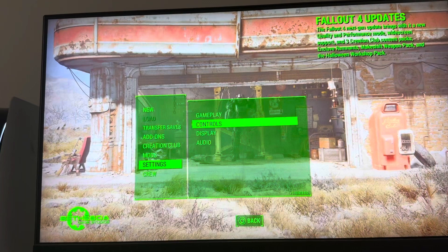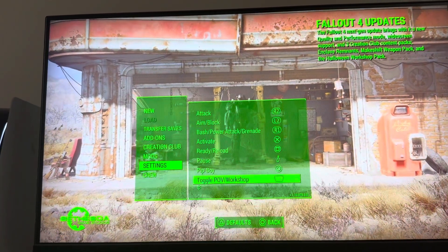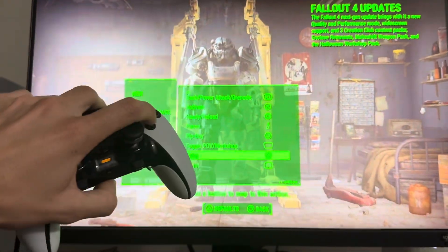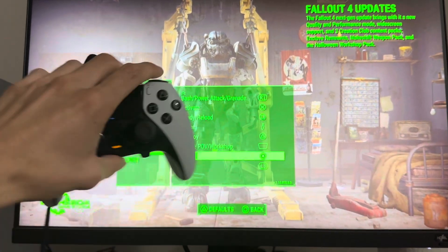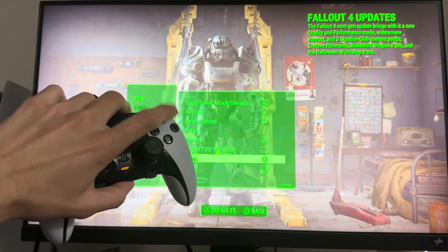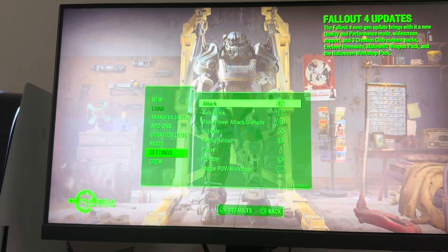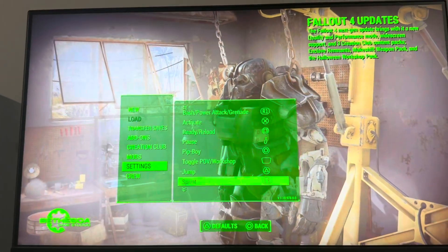Go to settings, then controls, and go down to where it says jump. Press X to do that, and you can press another button to assign it. It will switch. And you can always reset it by pressing X to reset — that's kind of how you do it.